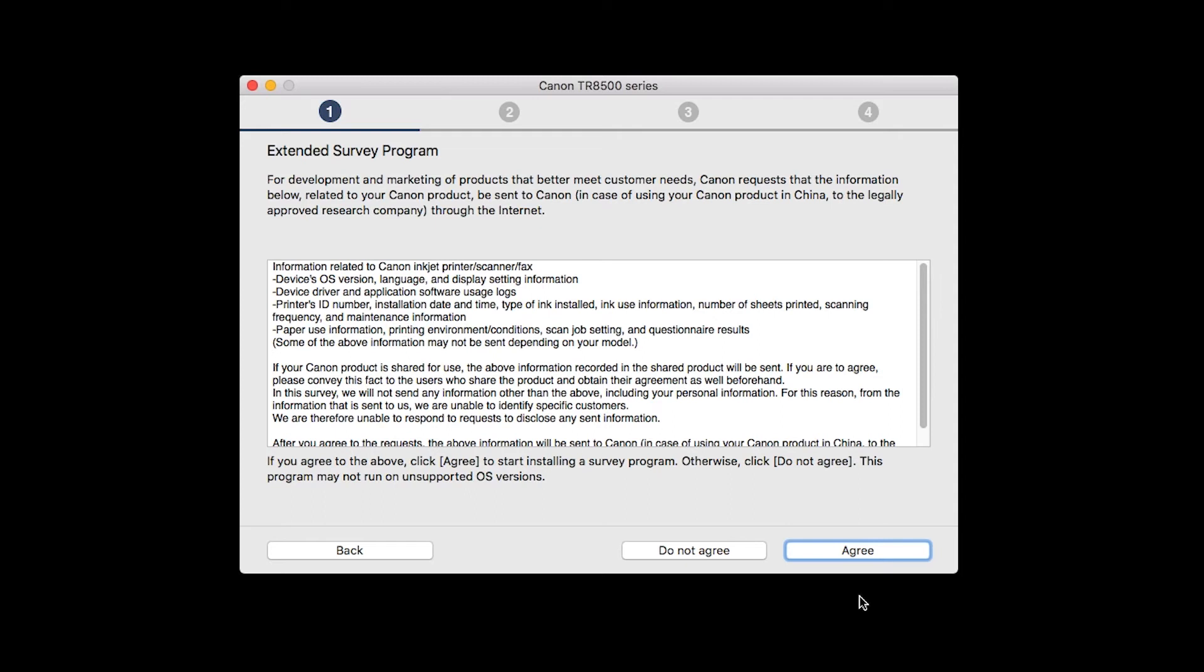An Extended Survey Program screen will appear. This optional program is used for the development and marketing of Canon products so they will better meet our customers' needs. If you agree to participate in the Extended Survey Program, click Agree. If you click Do Not Agree, the Extended Survey Program will not be installed.